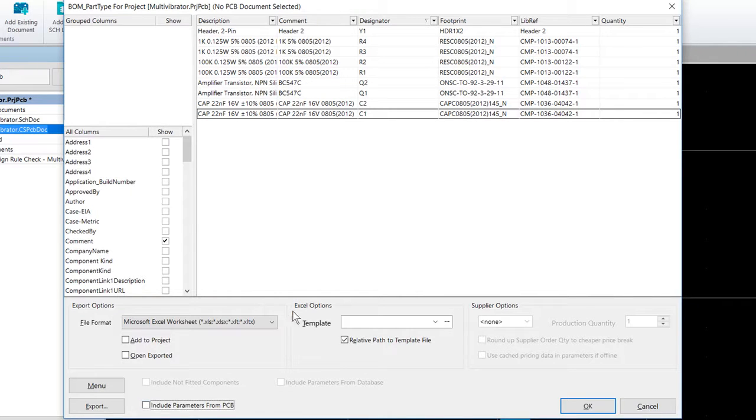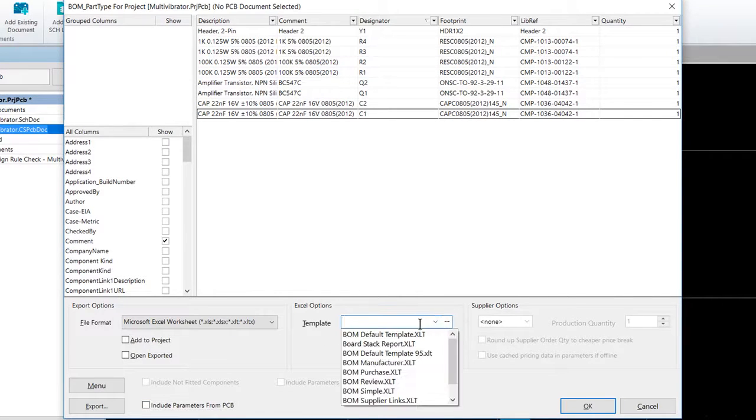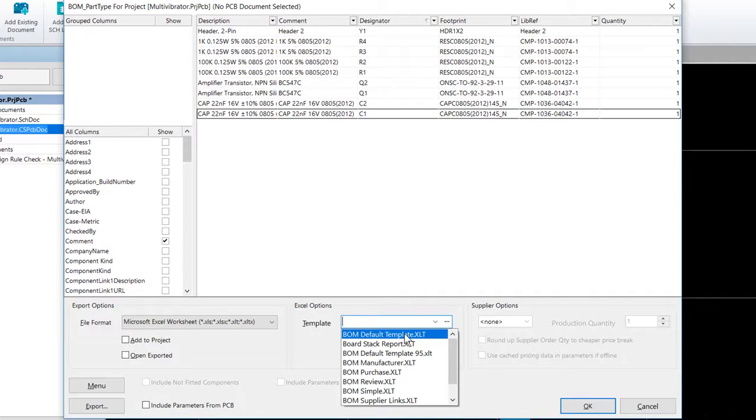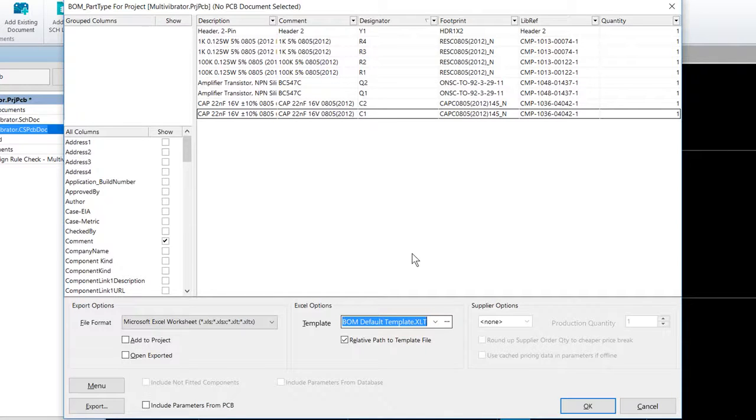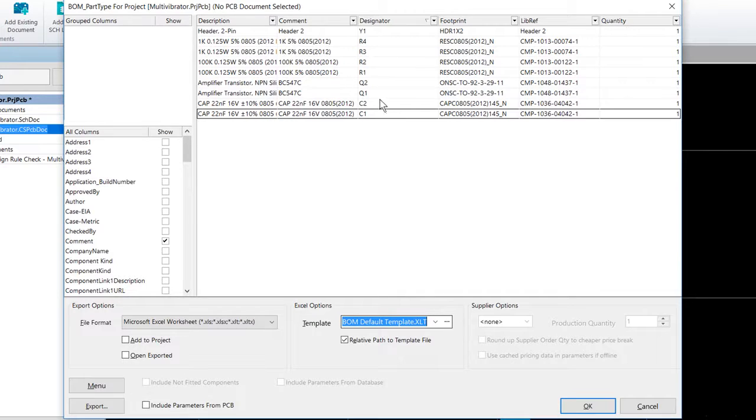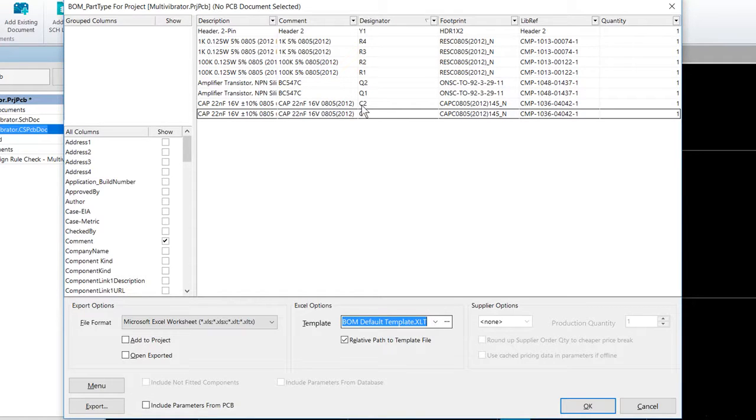We want to set the bill of materials template field here to be the bill of materials default template.xlt. Now of note, when using a template, the order and location of the information presented is determined by the template instead of by the configuration in this dialogue.